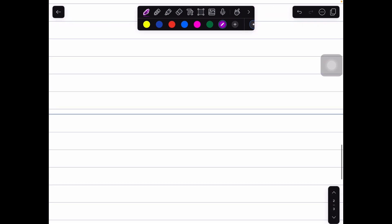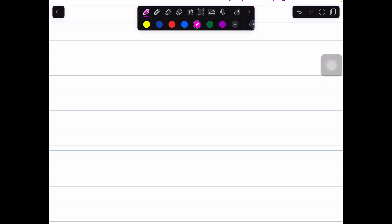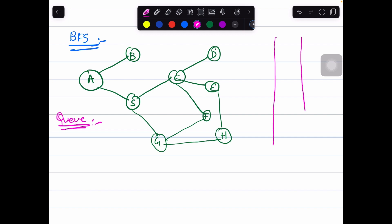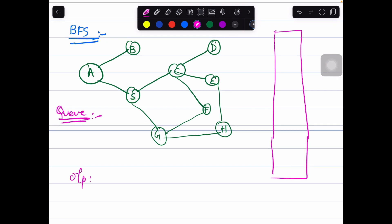Now let us see how to perform breadth first search traversal using the same example. In breadth first search, we use the queue data structure. This BFS is a graph search algorithm that begins at a root node, explores all neighboring nodes, then for each of those neighboring nodes explores their unexplored neighbors, continuing until it reaches the goal. BFS is accomplished with the help of a queue data structure.